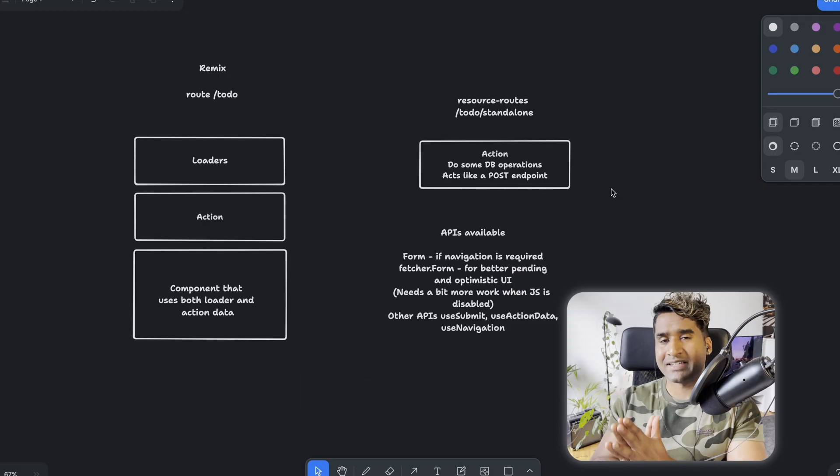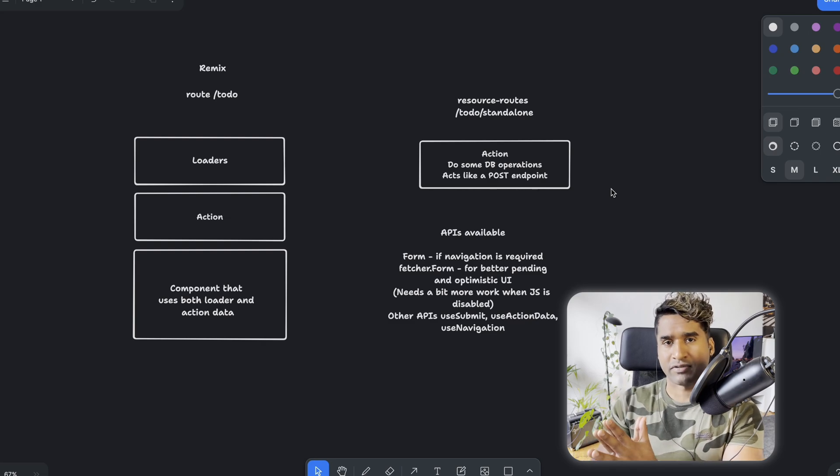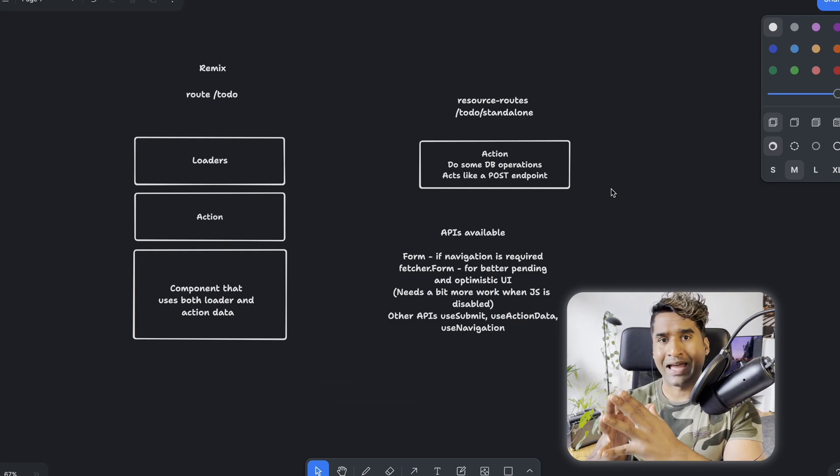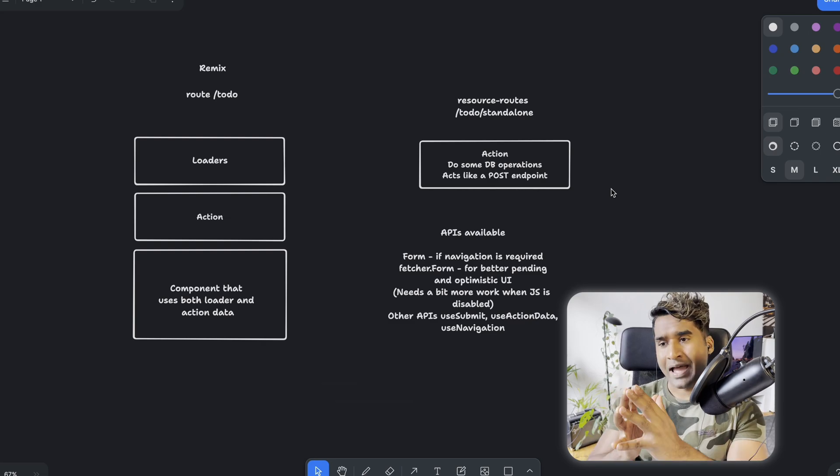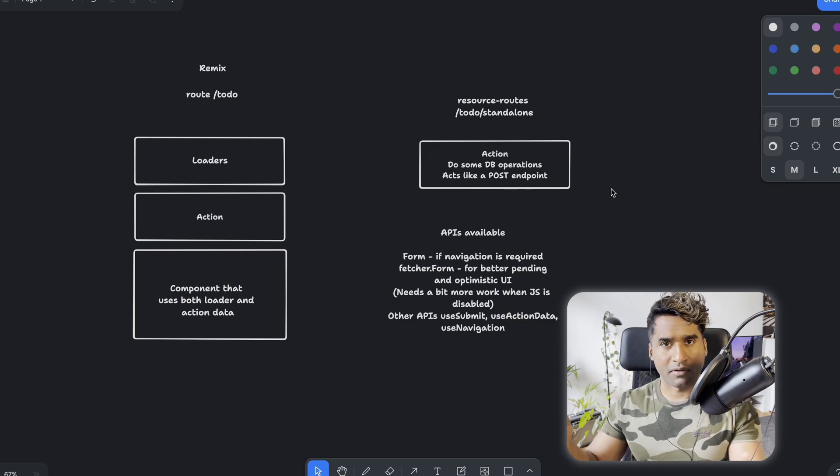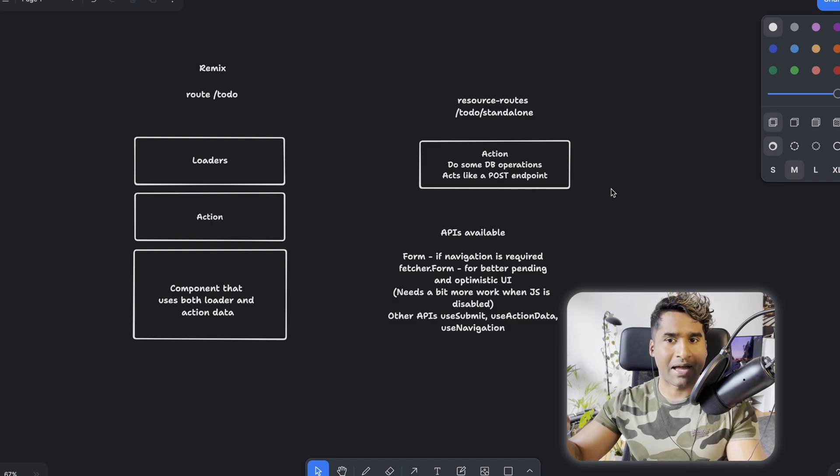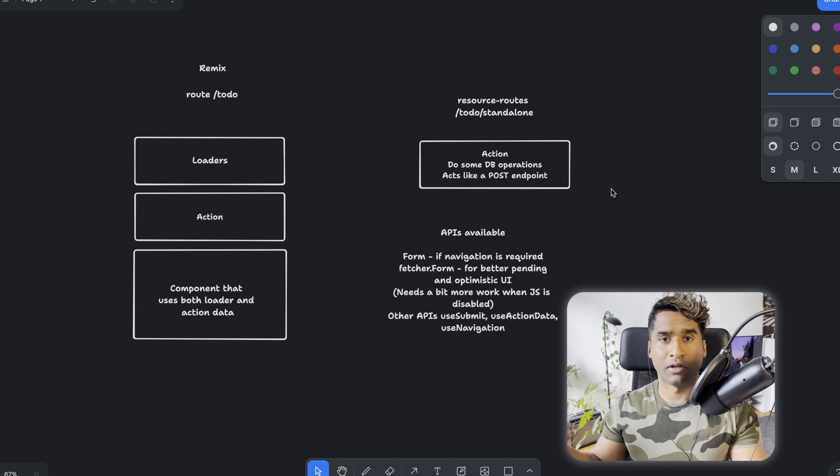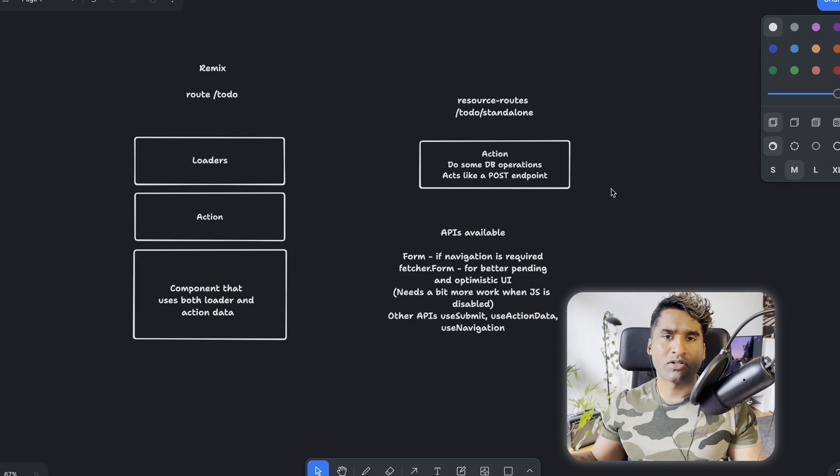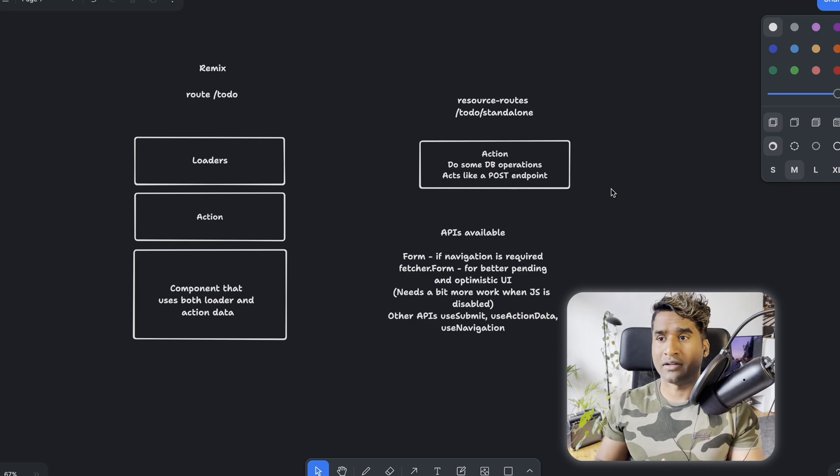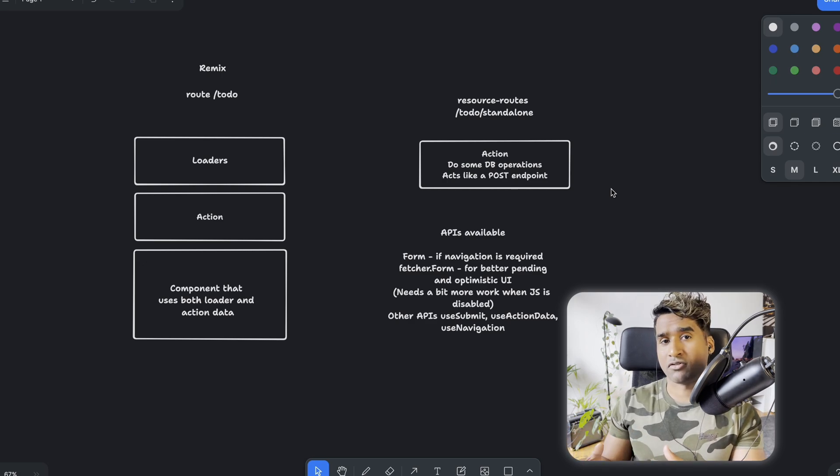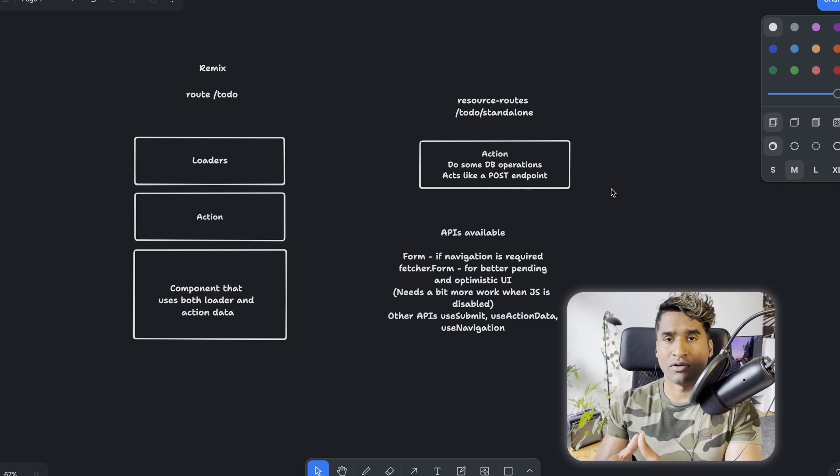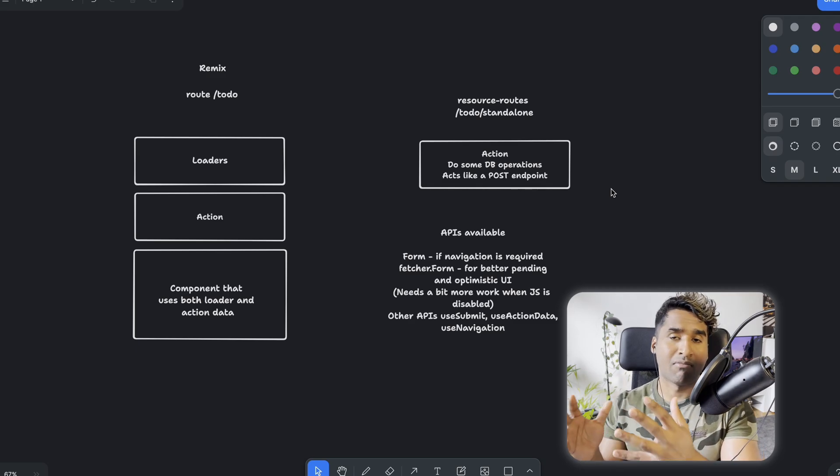Remix is route-centric. Every route has got loaders, action, and components. And the components can make use of the action data and also the data from the loaders. If you want to use a reusable action, then you can have a resource route and that can be reused across multiple components.